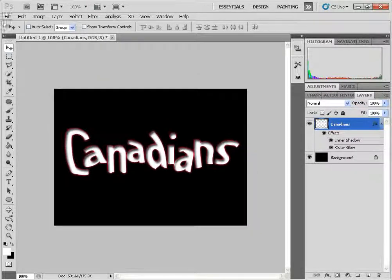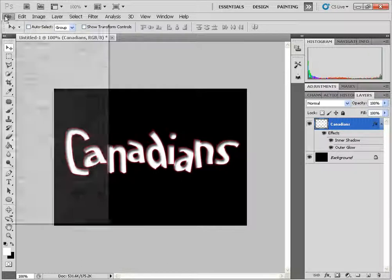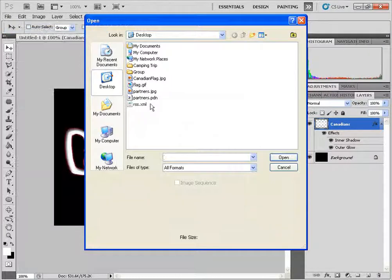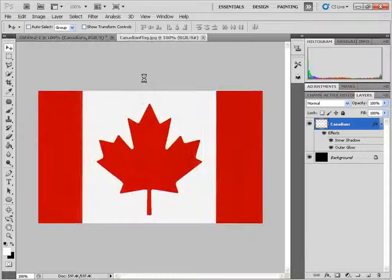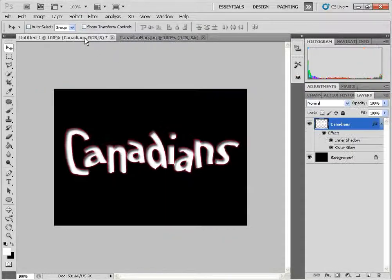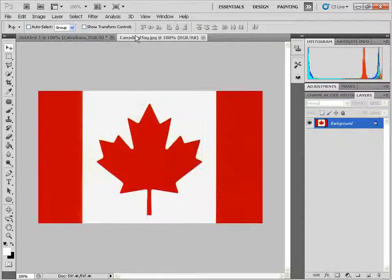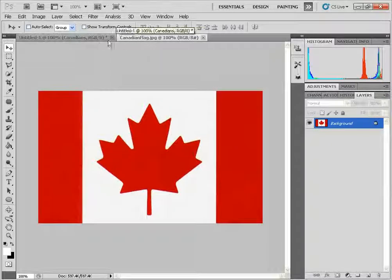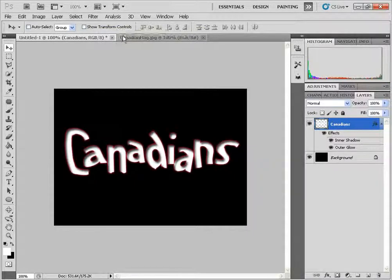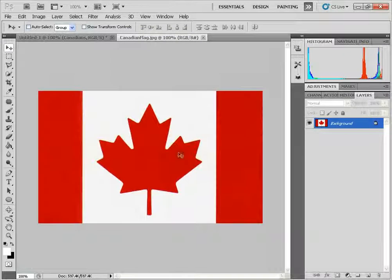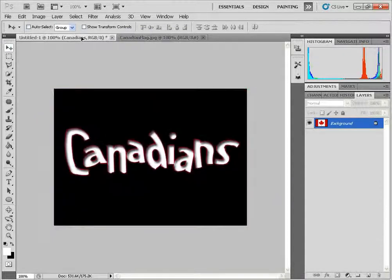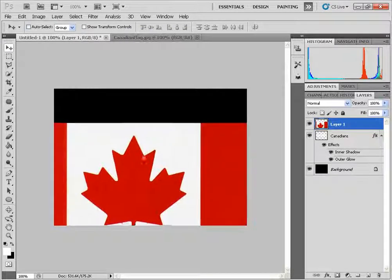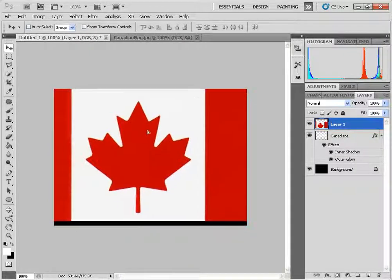Next we're going to open up the image, in this case it's going to be a Canadian flag that I found on the internet, and you can use any image that you'd like. I've got the move tool, I'm going to click and drag and move it to the original image and let's just move this up.